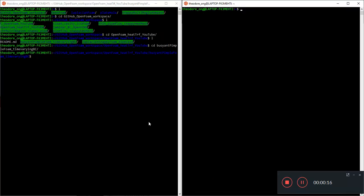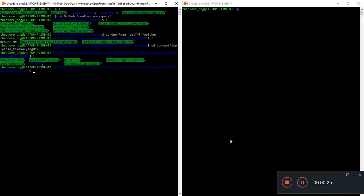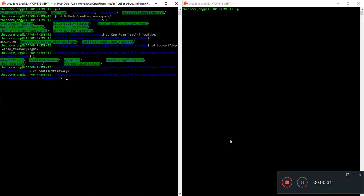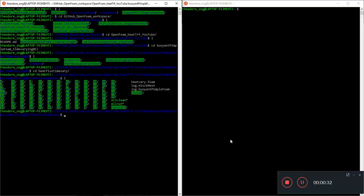Welcome. In the last video we talked a little bit about boundary conditions and time-varying boundary conditions, specifically heat flux time-varying boundary conditions. I've finished running the simulation.